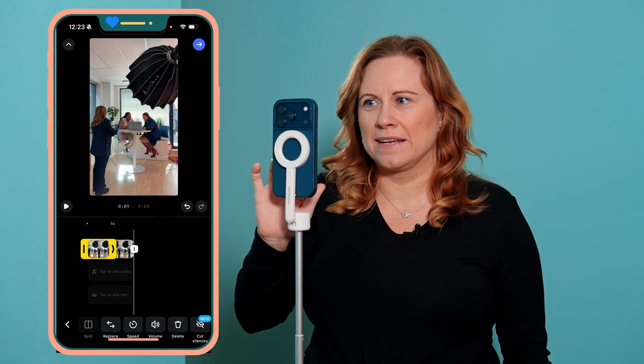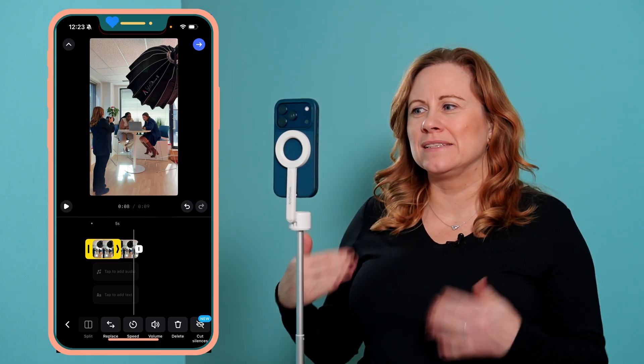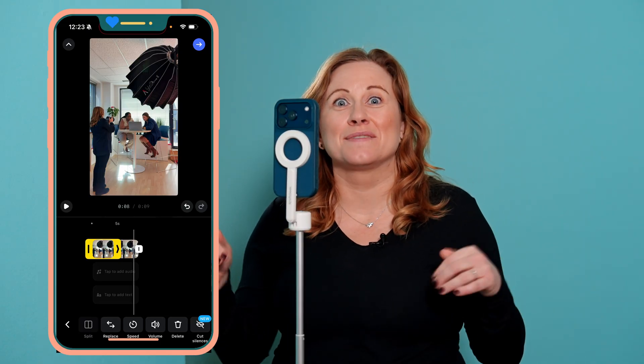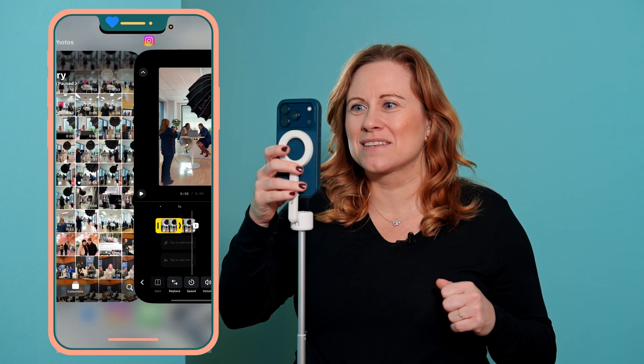You can see it goes from zoomed in to wide. If you do this in Instagram Reels, it's a little bit finicky and it doesn't work as well as it does in Instagram Edits. So I suggest you use Instagram Edits, and I'm going to show you the zoom-in effect you can do there.